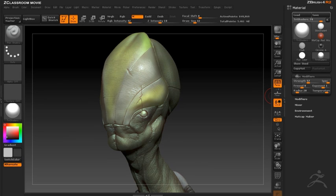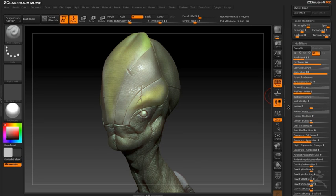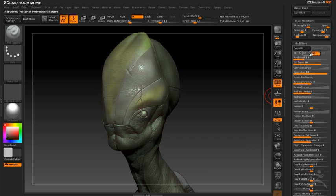And of course you're not limited to just blending two shaders together. You can use a tri or quad shader to develop a very sophisticated look by blending multiple shaders together.